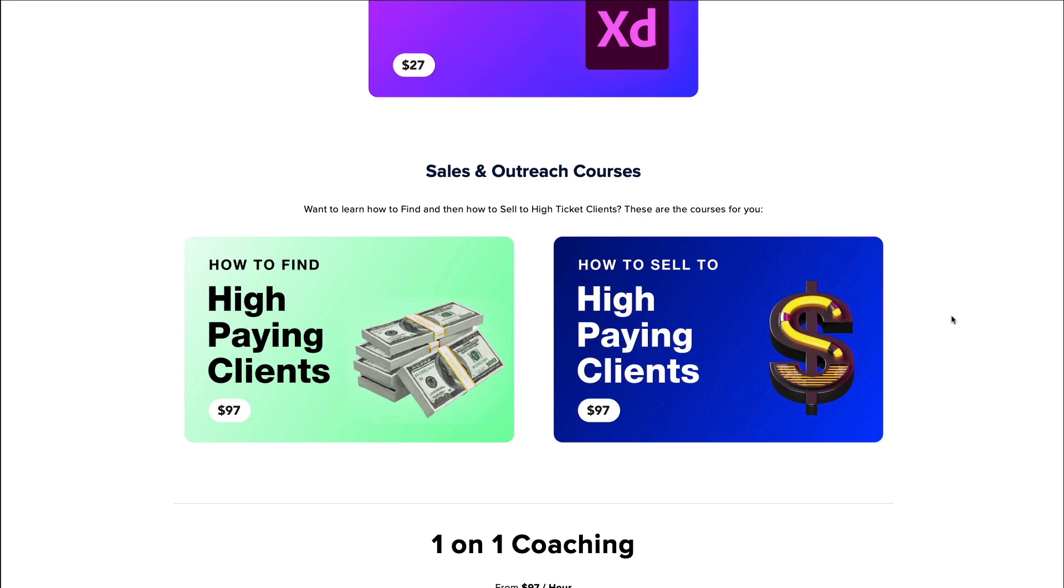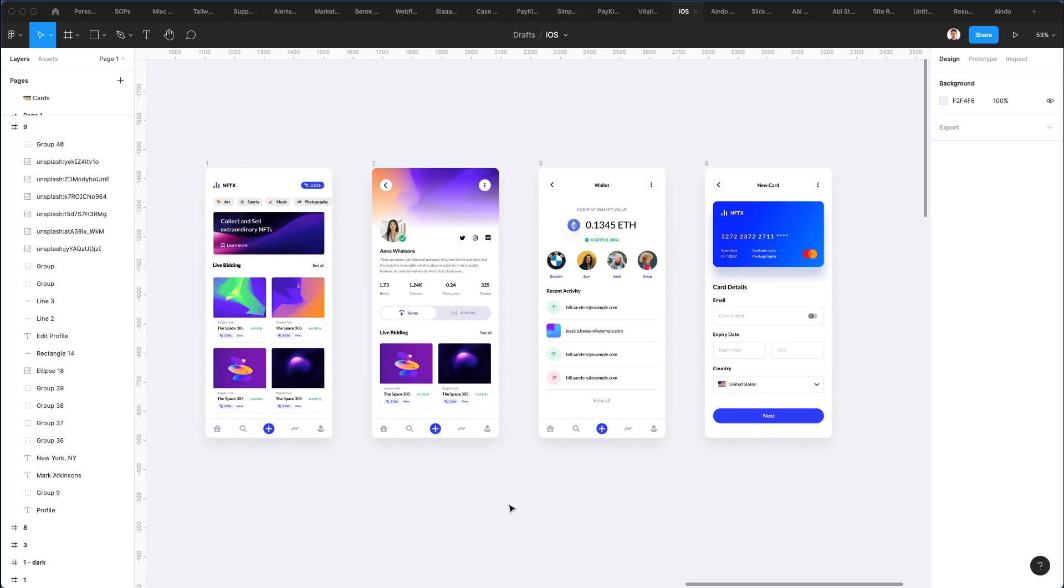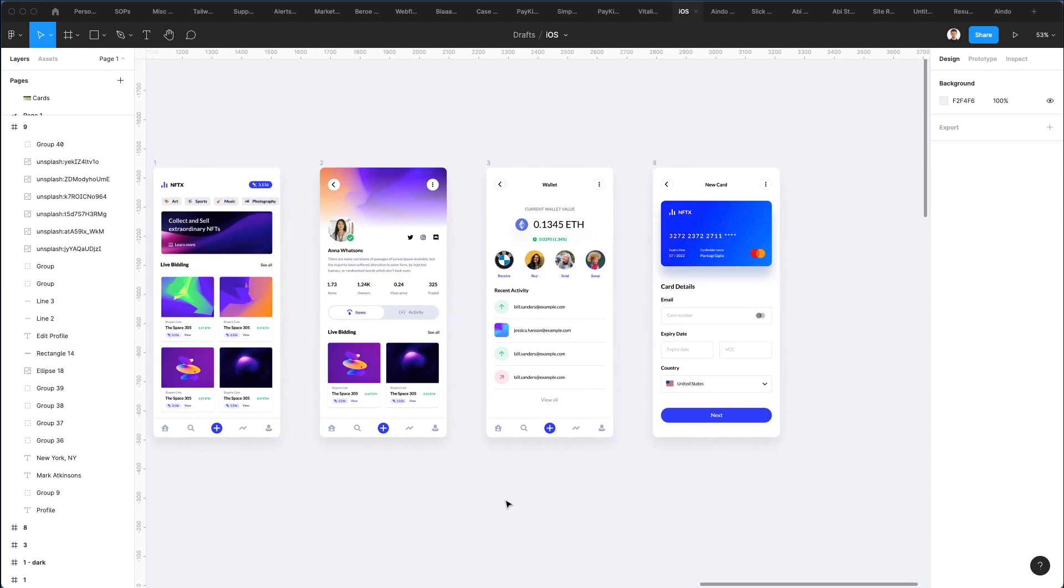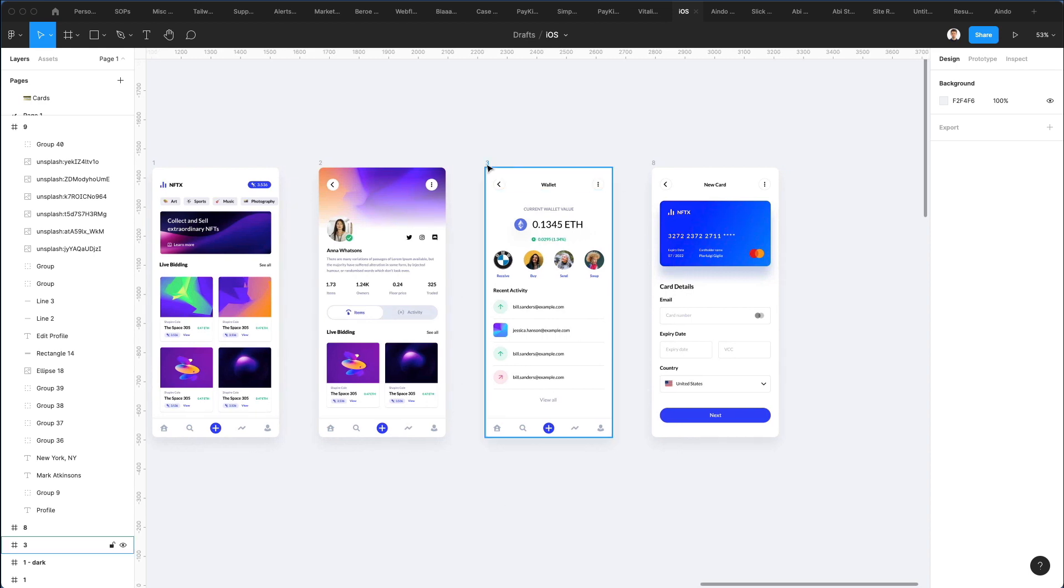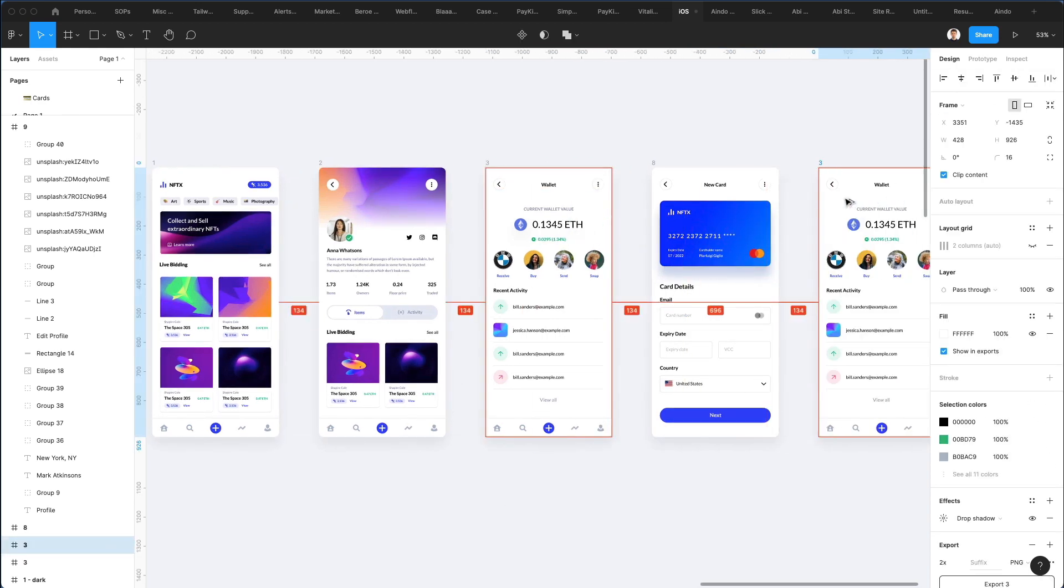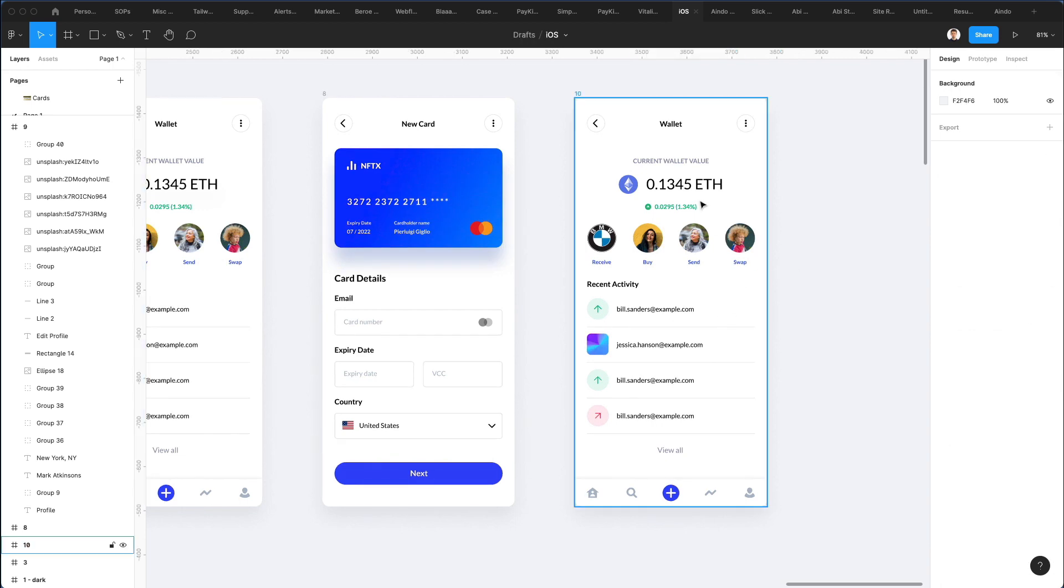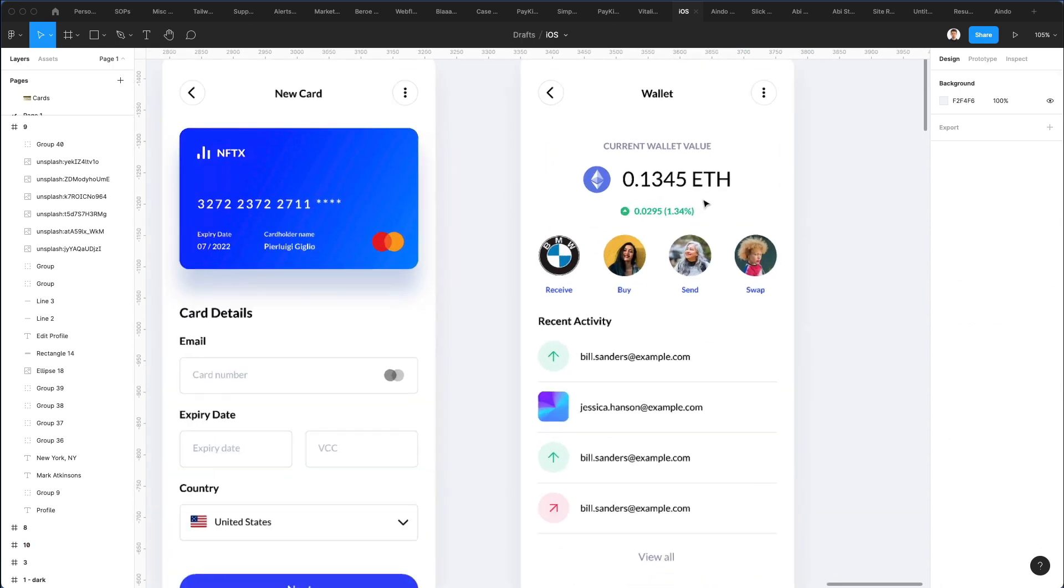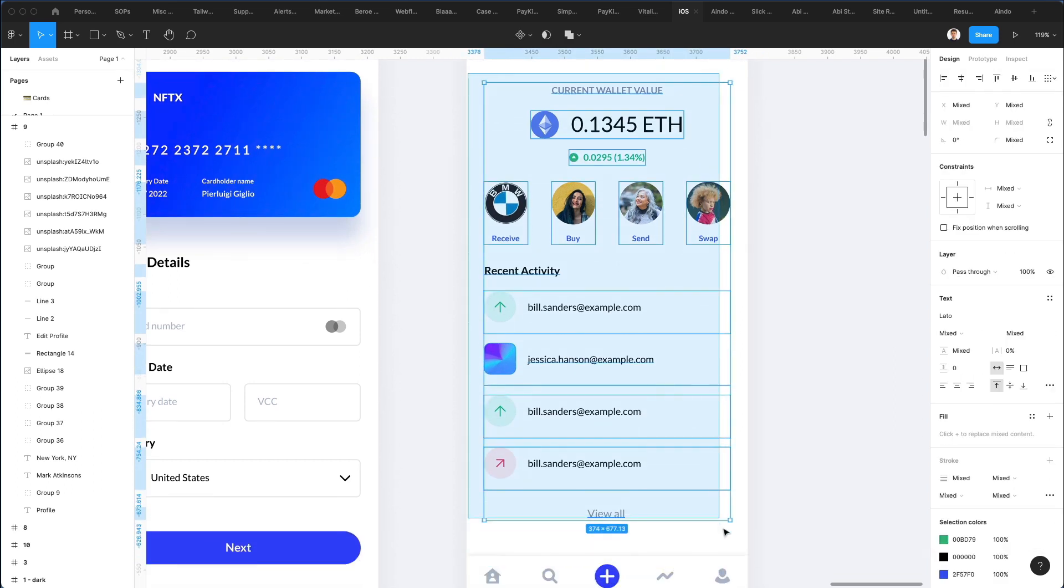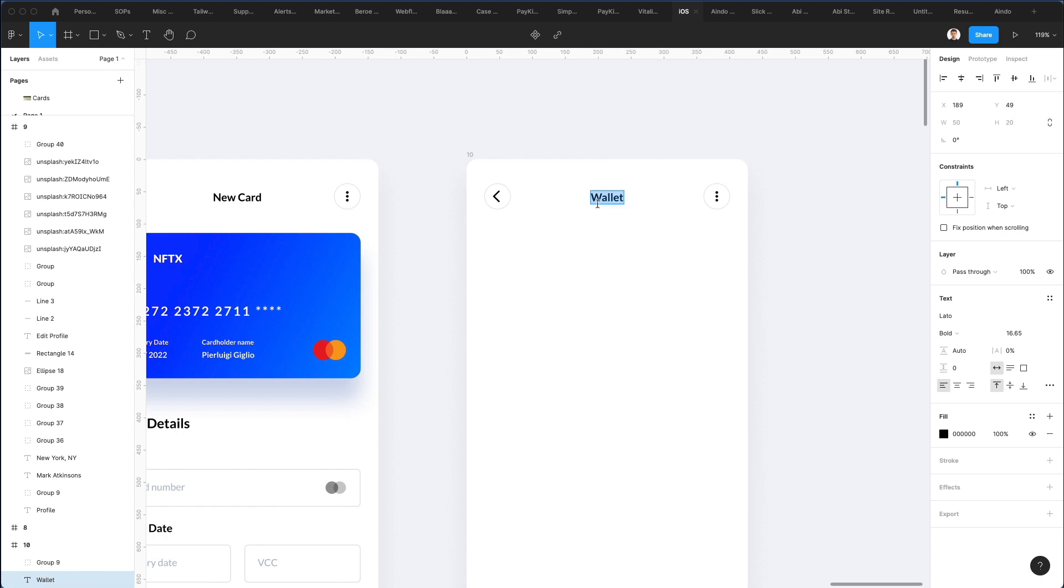But now without further ado, let's jump right into the video. All right, so we're back in Figma and the very first thing we're going to do is we're going to duplicate this screen that we previously created in another YouTube tutorial recently. And what we're going to do is we're going to get rid of all this text right here.